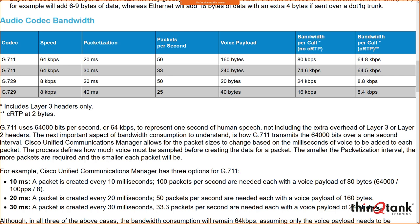At 10 milliseconds, we're processing 100 packets per second. At 20 milliseconds, 50 packets per second. At 30 milliseconds, 33.3 packets per second. Sending more packets per second has the advantage of better concealment during loss — if I'm encapsulating less raw data per packet, when I lose a packet it's easier to interpolate what I lost.